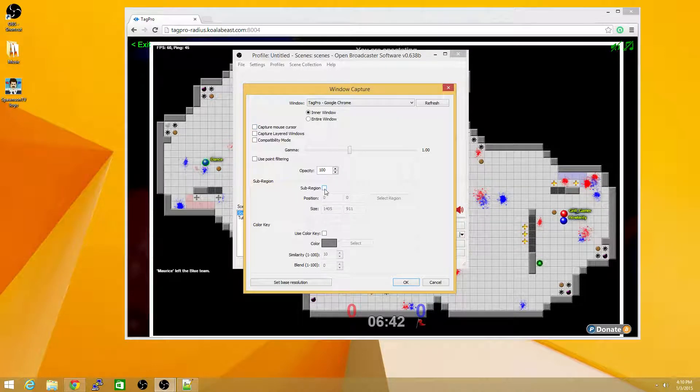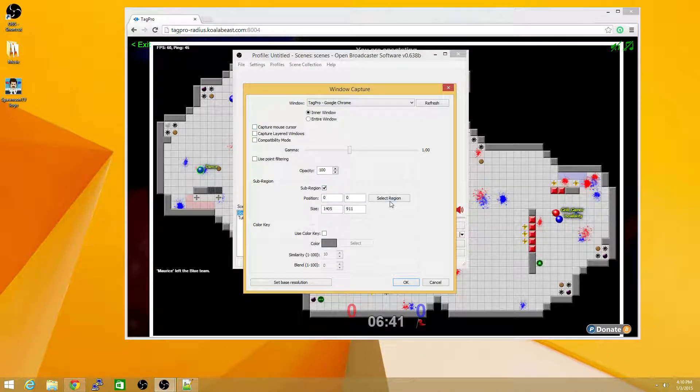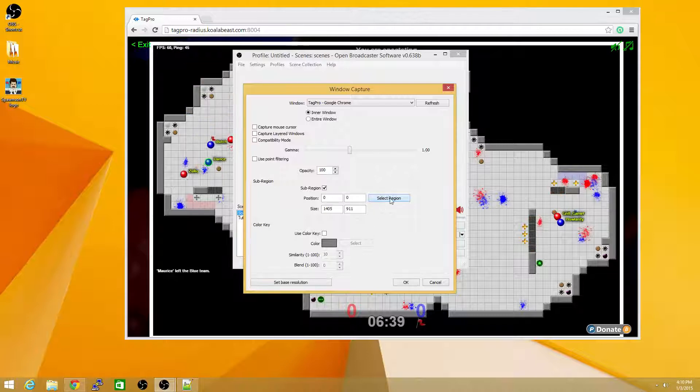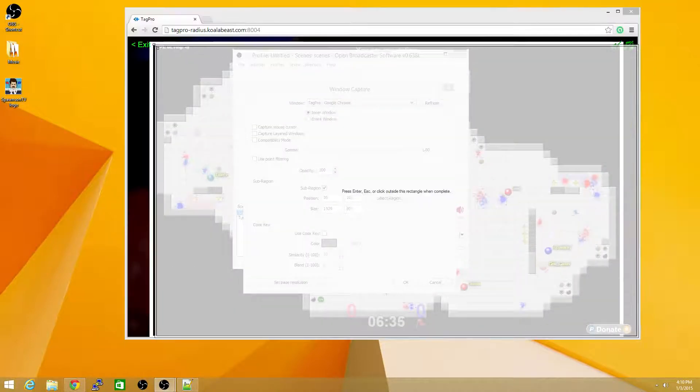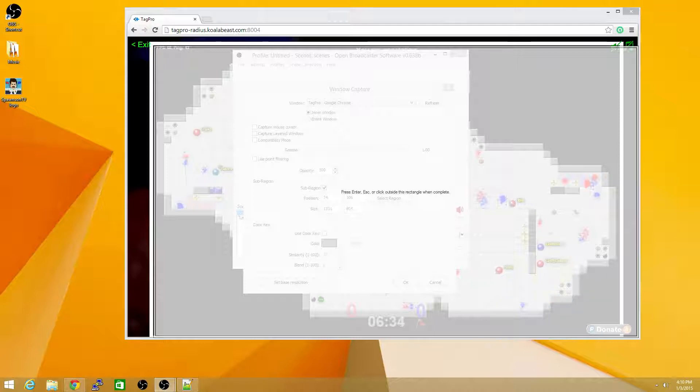In addition, you'll want to use a sub-region so that you can get that border out of there. Click that checkbox, click Select Region, and resize the corners here to get off of that border.